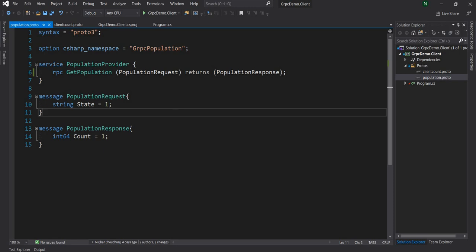In this demo of the GetPopulation, what we are going to build is: the client will send a continuous stream of data, but the server will respond after it gathers all the data — which is basically all the states — and then it aggregates the count of every state and sends a single aggregated count back to the client.